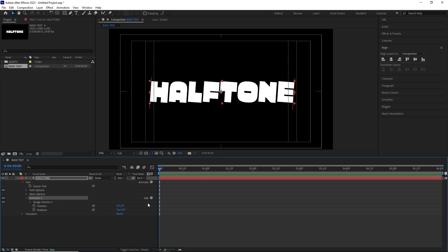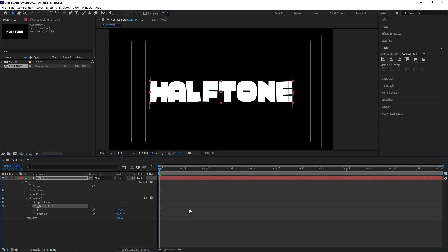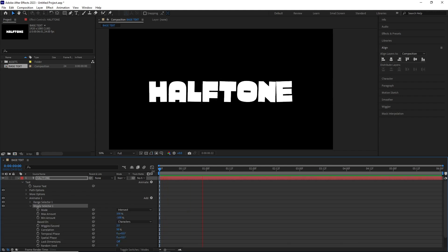For that, I selected Animator 1, then went to Add, Selector, Wiggly. Now if I do a RAM preview, you can see the alphabets are wiggling around.